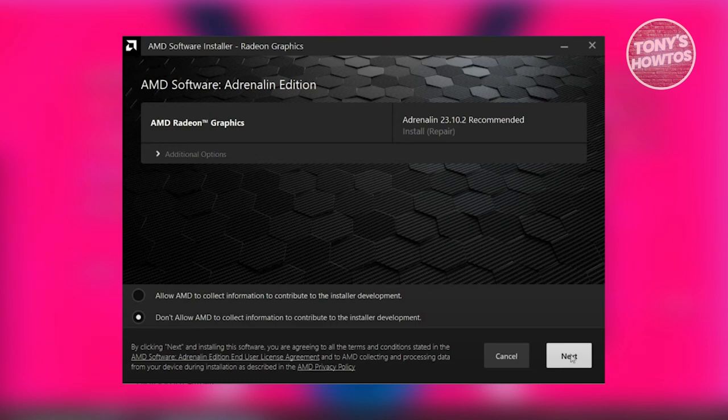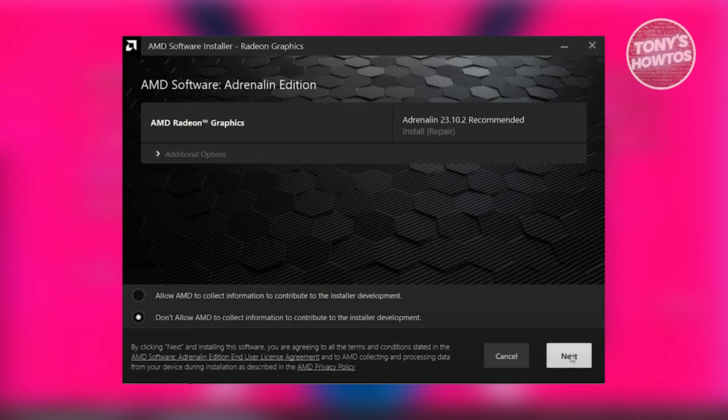Go ahead and choose AMD Radeon graphics card here and just click on the next button that you see on your screen. Also, if you want to allow AMD to collect information to contribute to the installer development, you go ahead and allow that. In the next page, it's going to install the actual app. Just wait for it to complete.